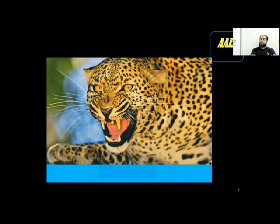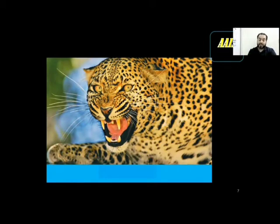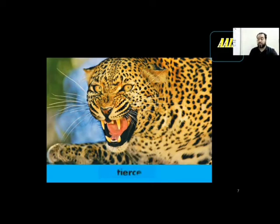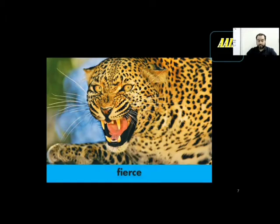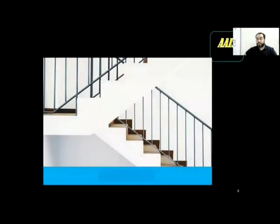That's a tiger and it's so strong and so violent — maybe it's angry. So if we're going to describe this condition, we say fierce, which means very violent.